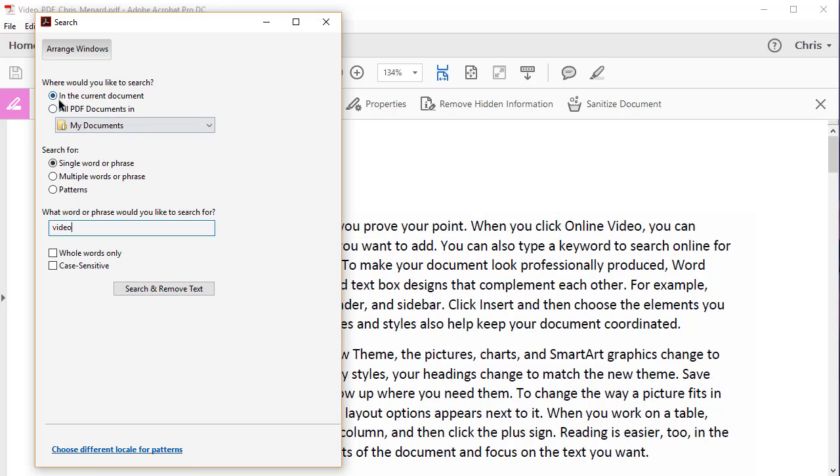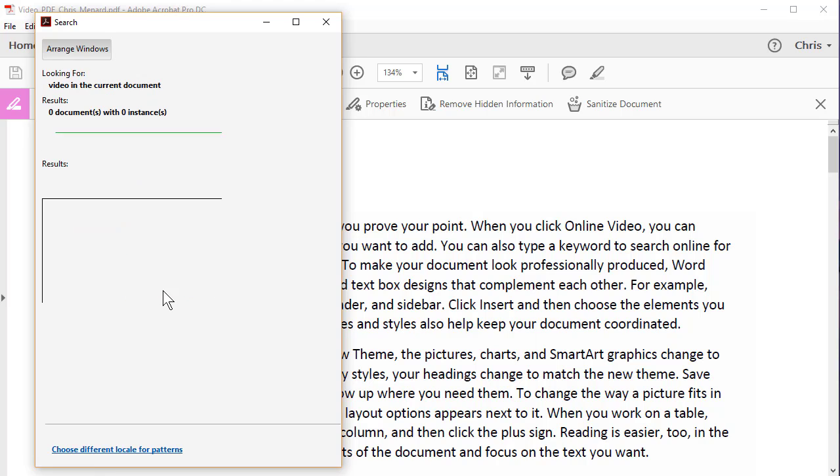I want to search just the current document, single word, V-I-D-E-O, so you type in the name of the patient, search and remove text.